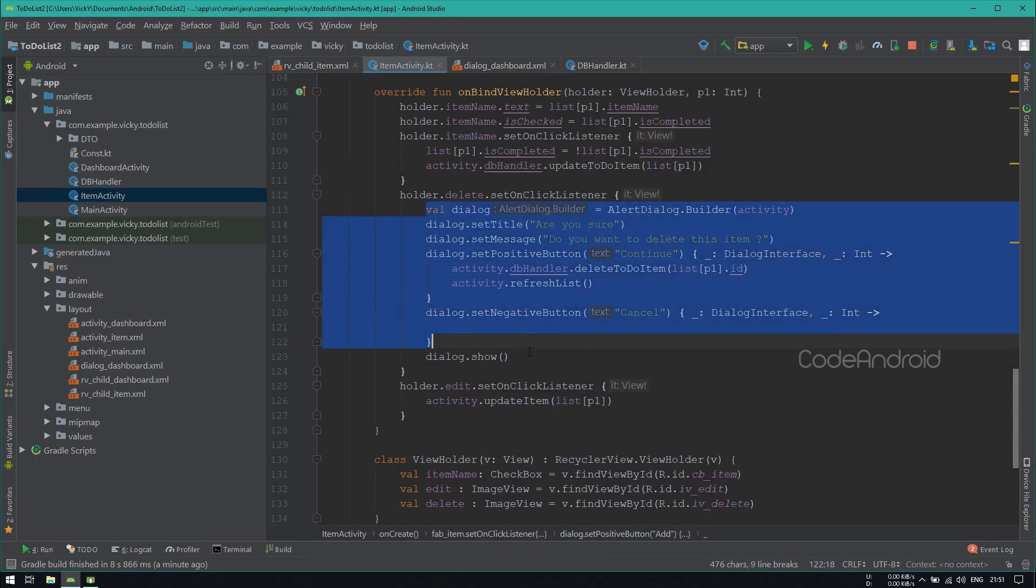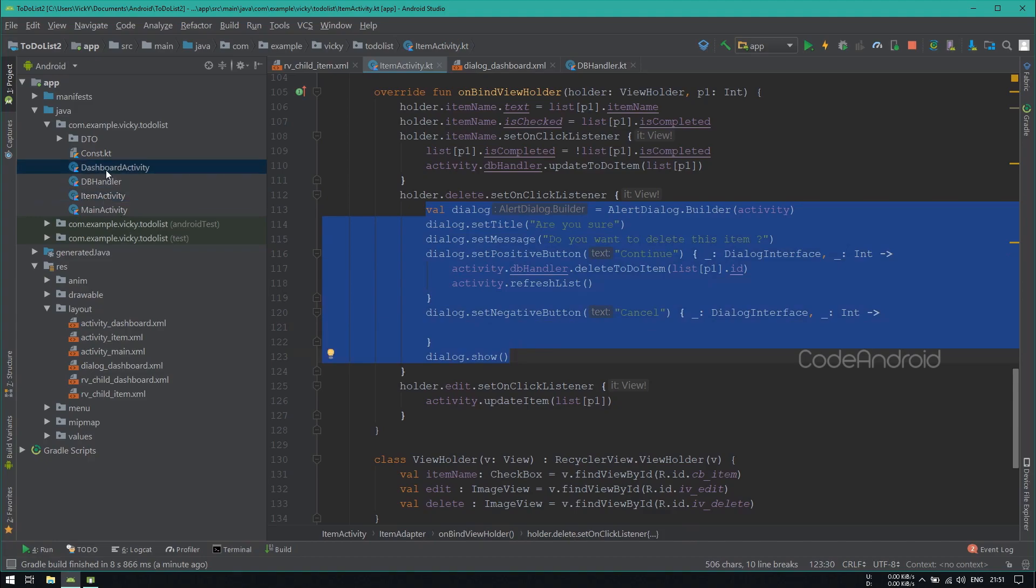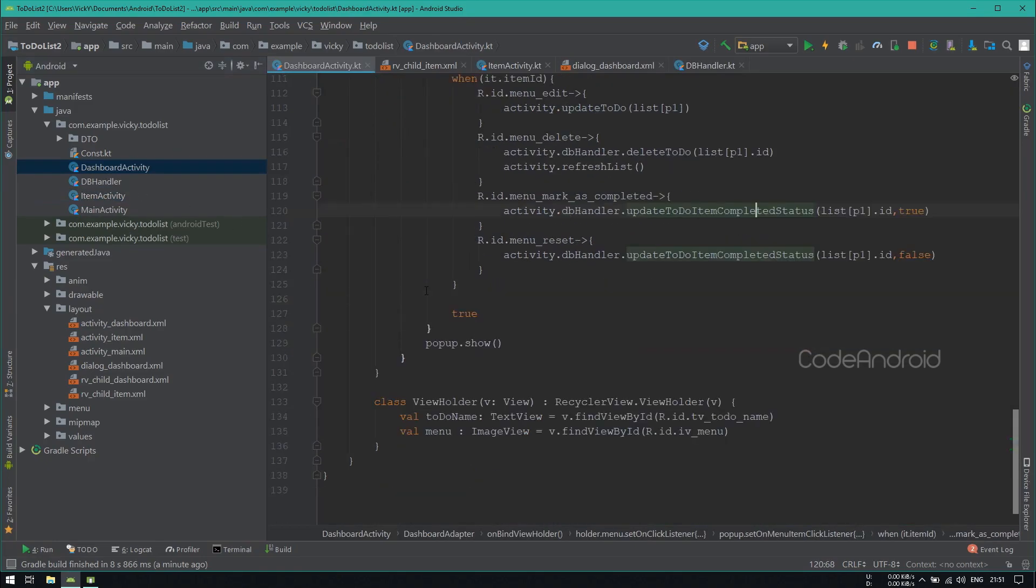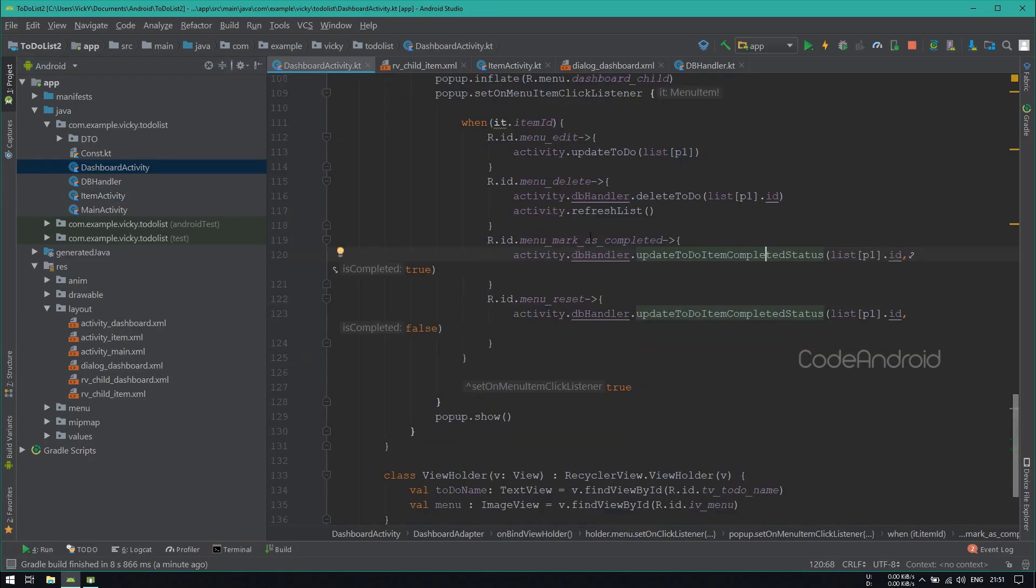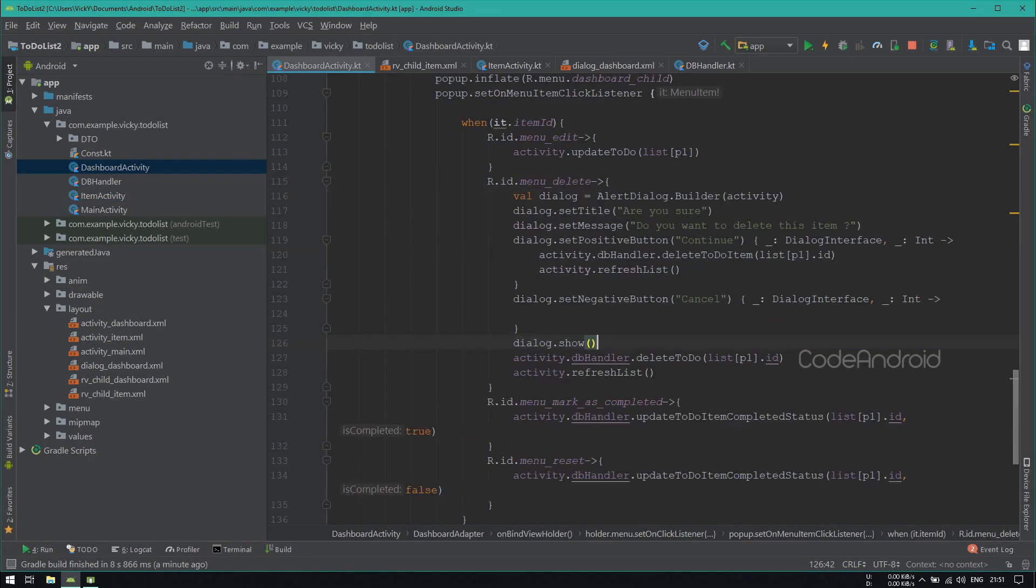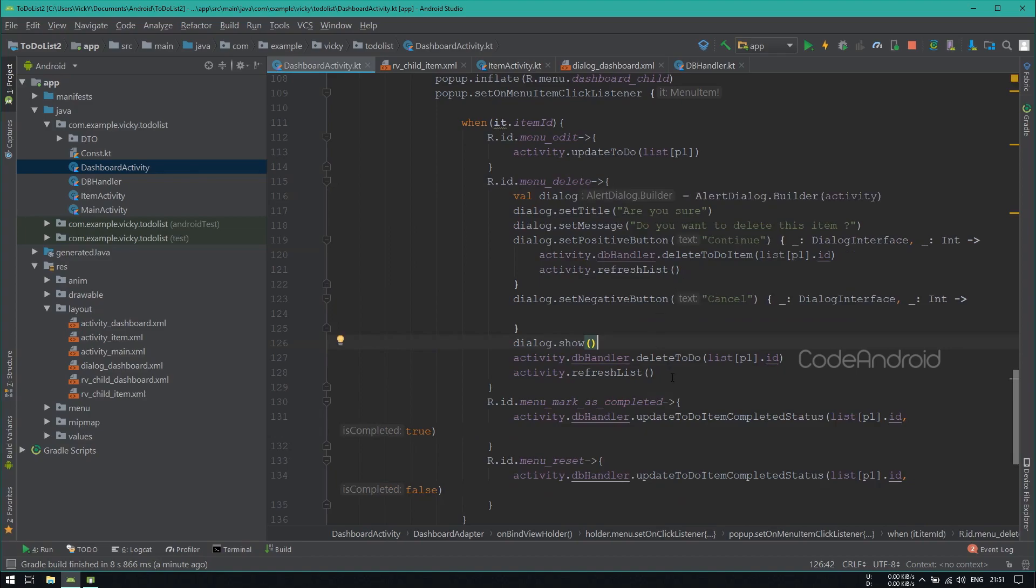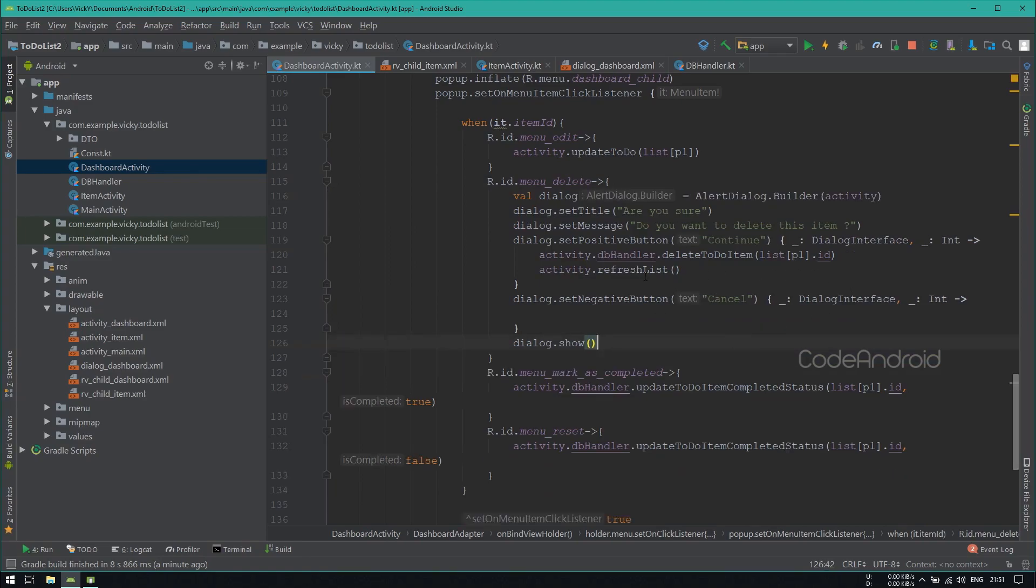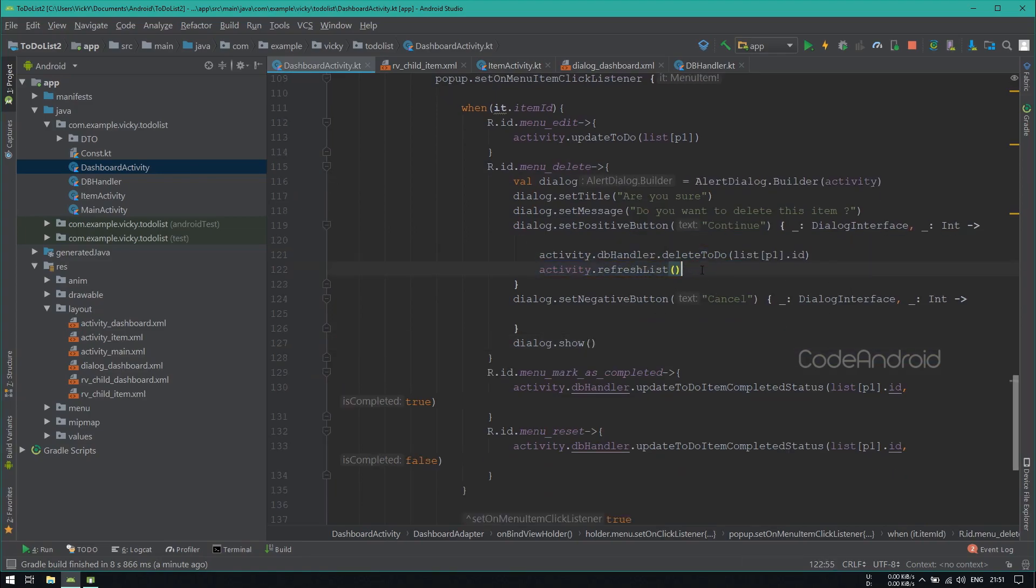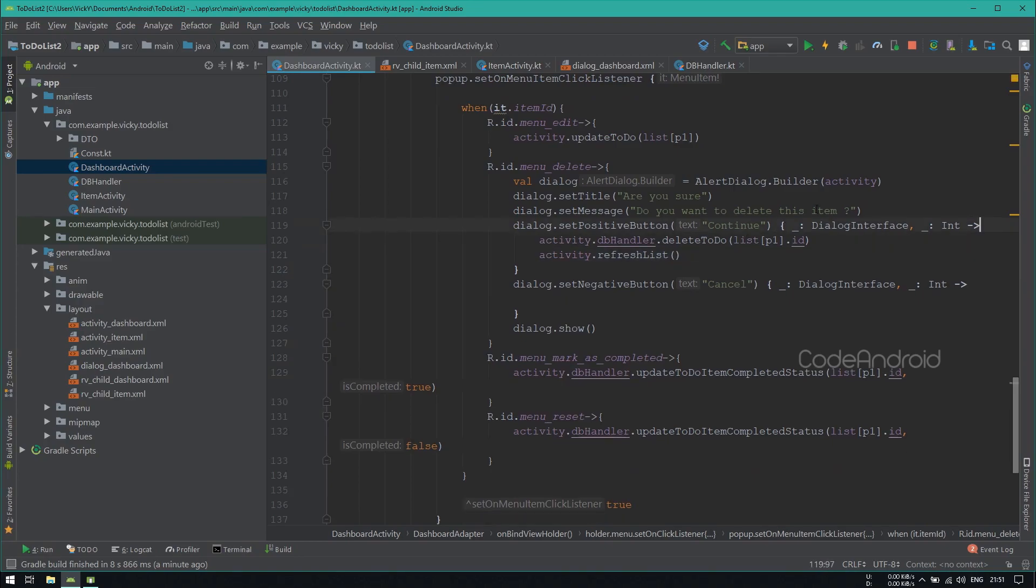If you want the dialog for task, then copy the dialog code inside dashboard activity. On click of delete item, paste it. On onClickListener, we need to delete the task. So replacing the item deletion code with task deletion code. Also changing the message to, do you want to delete this task.